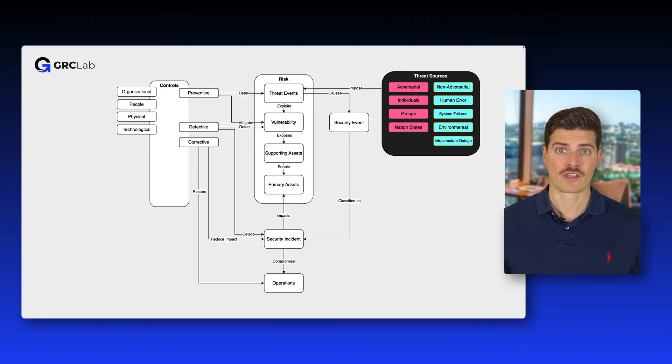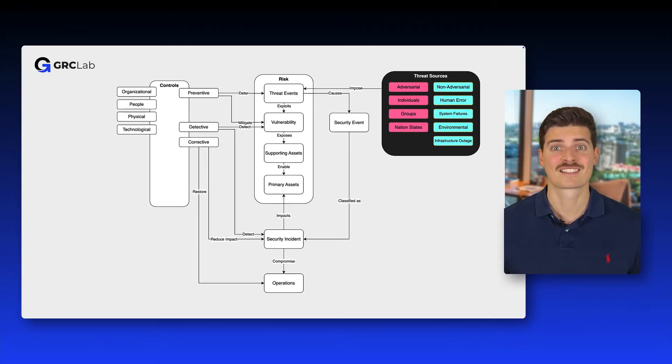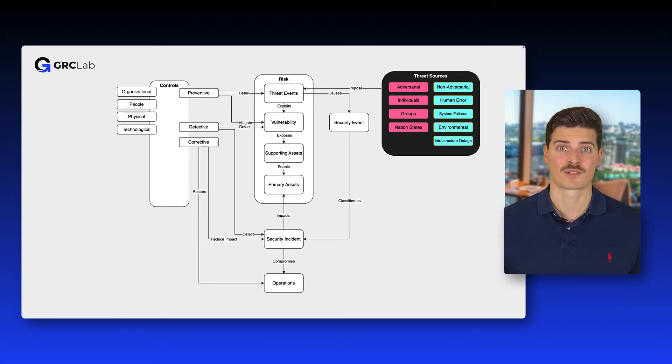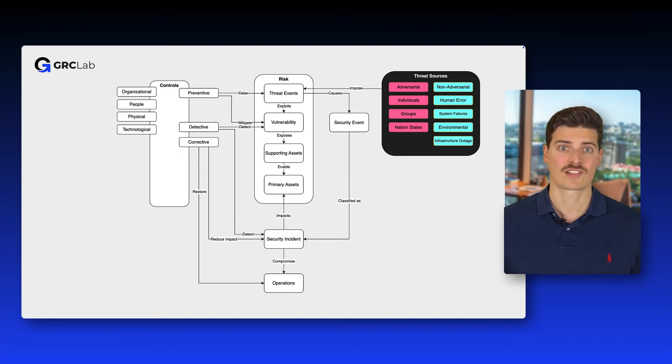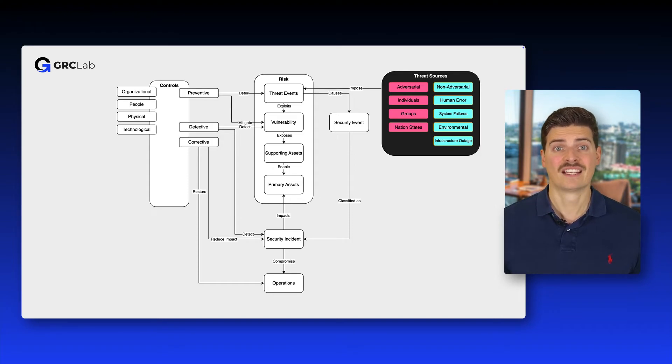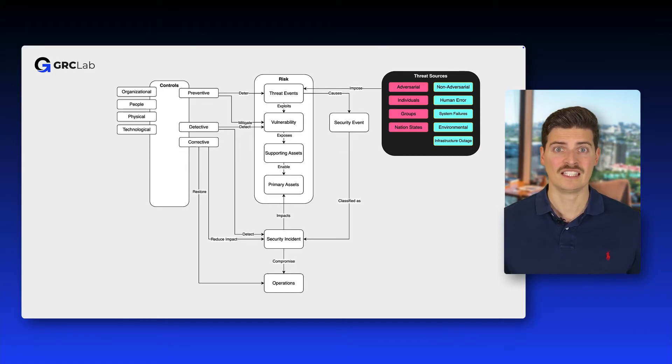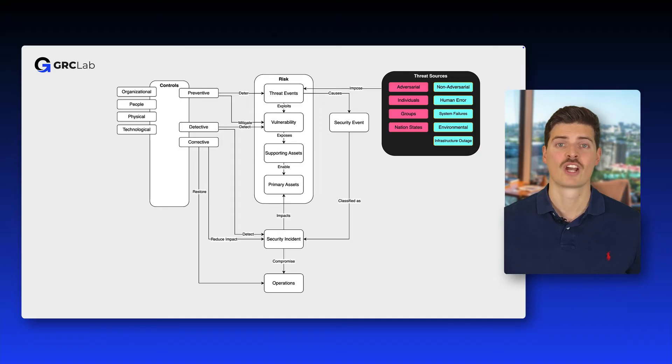Non-adversarial threat sources, on the other hand, do not intend harm but can still cause significant damage. These include human errors, system malfunctions and natural disasters that inadvertently exploit vulnerabilities in information systems leading to potential security breaches or data loss.